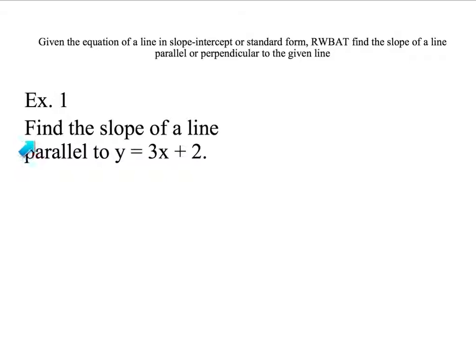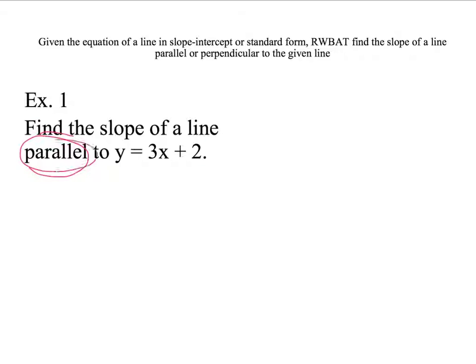Example one: we are supposed to find the slope of a line that is parallel to the given line. Make sure you annotate your question. It says parallel to, so I write a note to myself: this means it has the same slope as our given line.